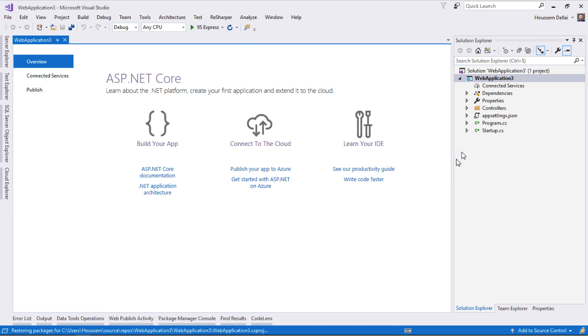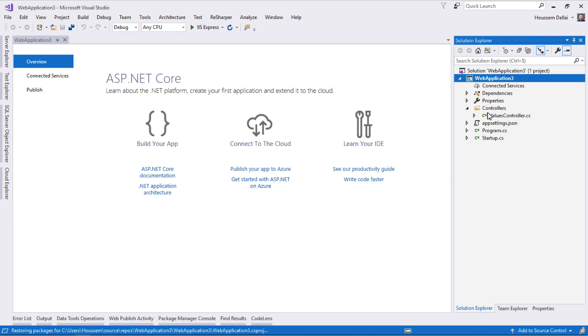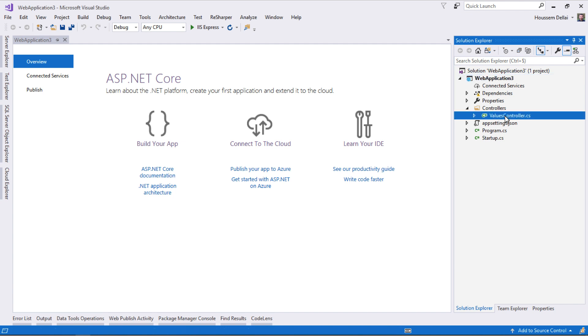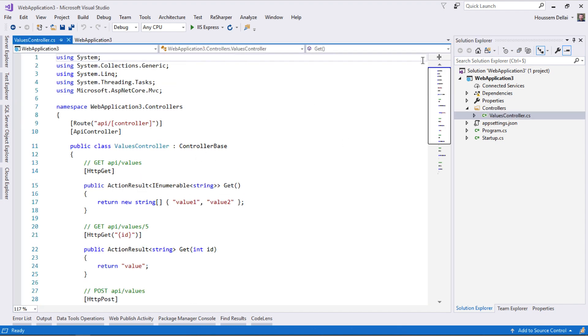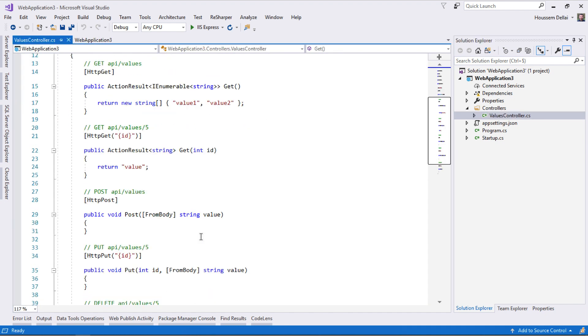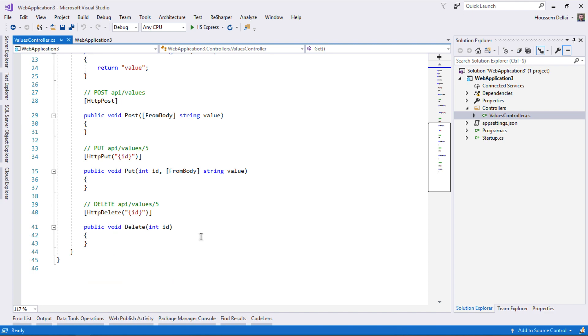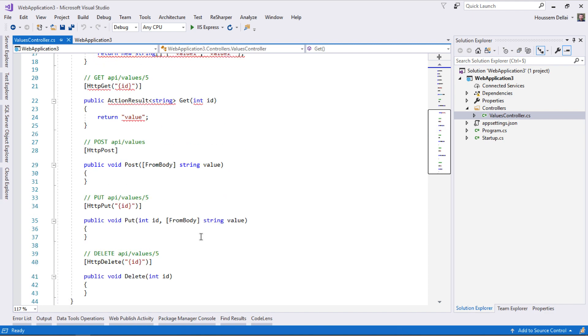Visual Studio generates the project with the dependencies. I have a Controllers folder containing a Values controller with sample CRUD operations to implement get, post, delete, and update.